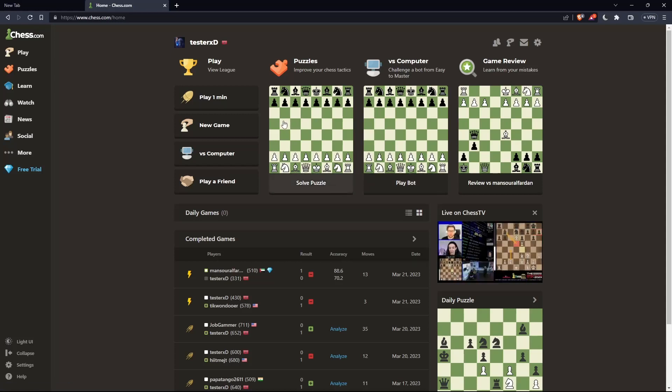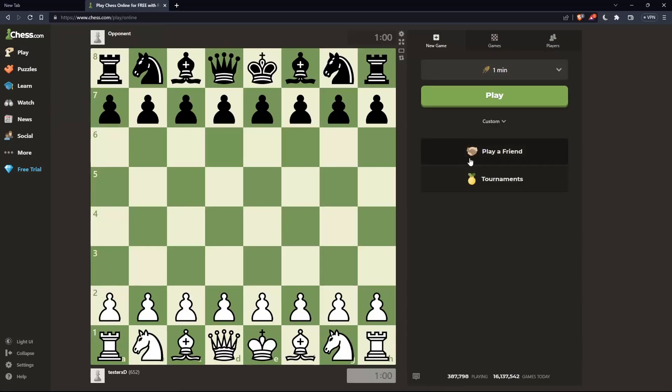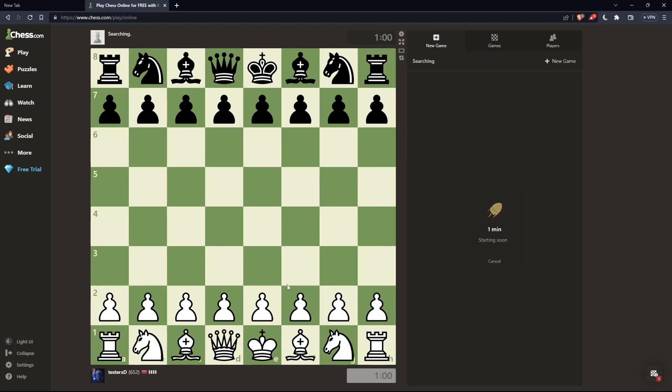Once you've enabled your pre-move—if you don't know how to do that, you can check one of our videos in the channel—let's just go now to play, as an example, and let's click on play. Let's just do a one-minute game.